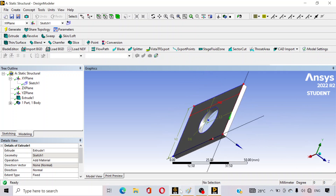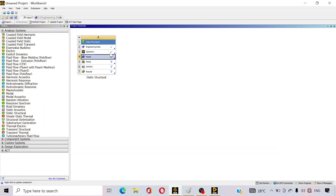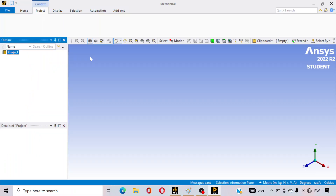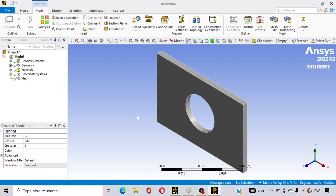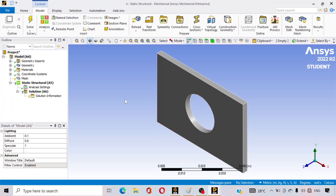Go back to the main tab. You can see a tick mark on Geometry, so the geometry part is done. Now double-click on Model — it will take some time to open. The plate geometry is opened in the Model section.